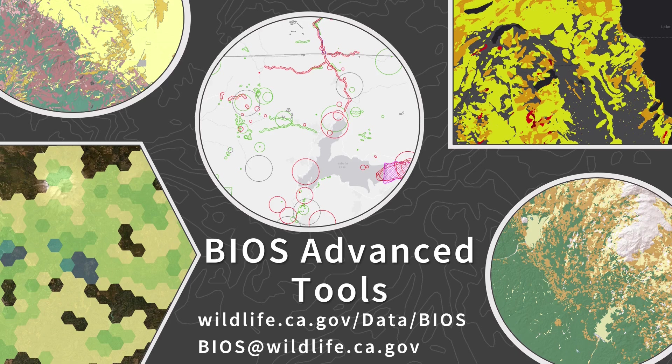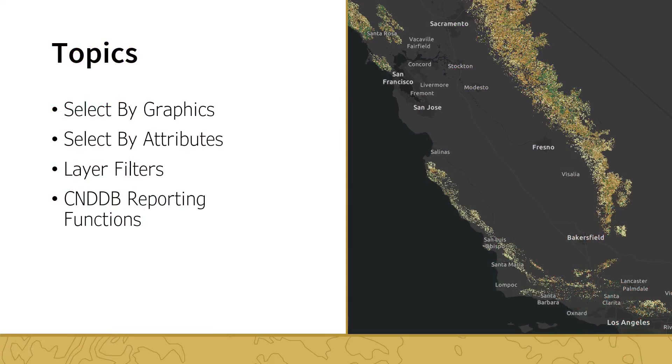In this final session, we will cover the tools and methods used for selecting and filtering data. In this session, we will cover the following topics: how to select features geographically using the Select by Graphics tool, using the Select by Attributes tool to select features based on attribute information, applying layer filters to limit which features are displayed in the map, and how to generate additional information for the CNDDB layer.